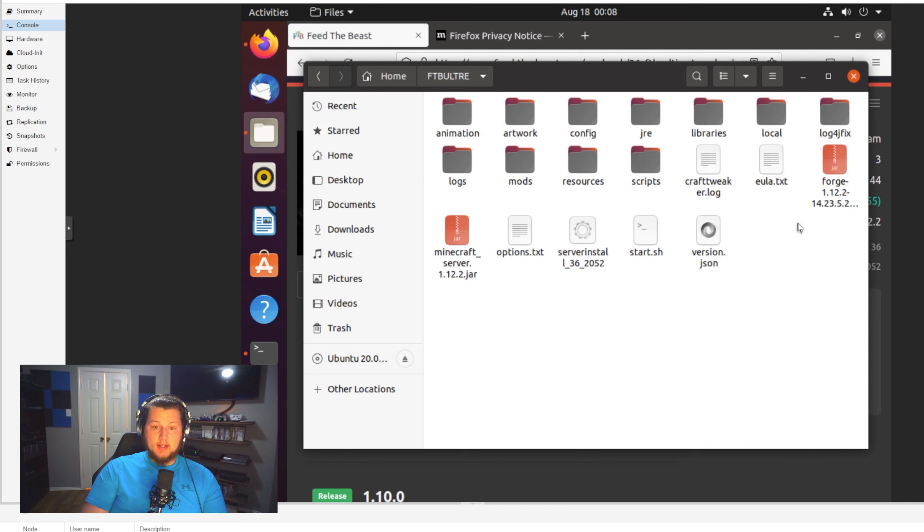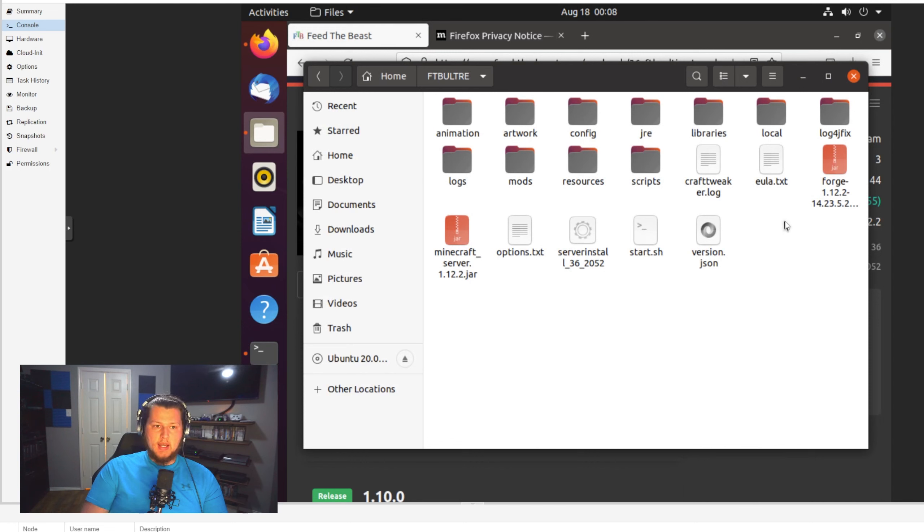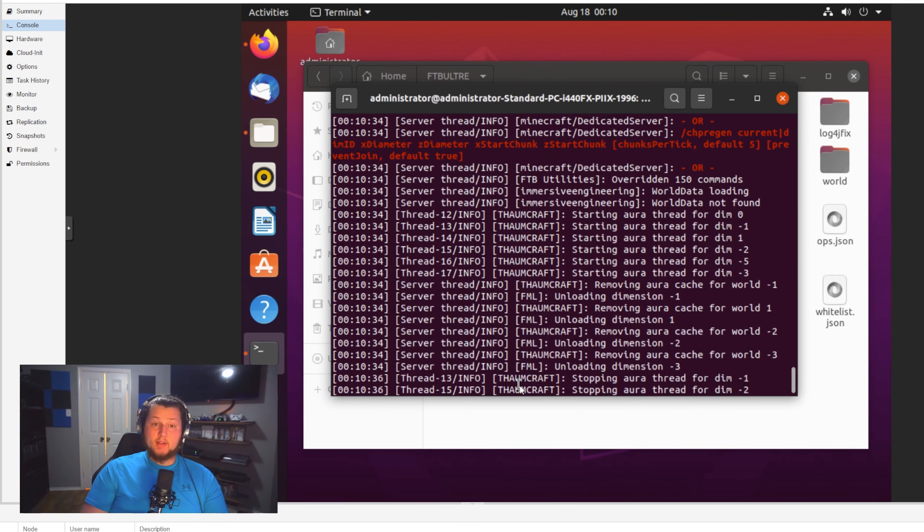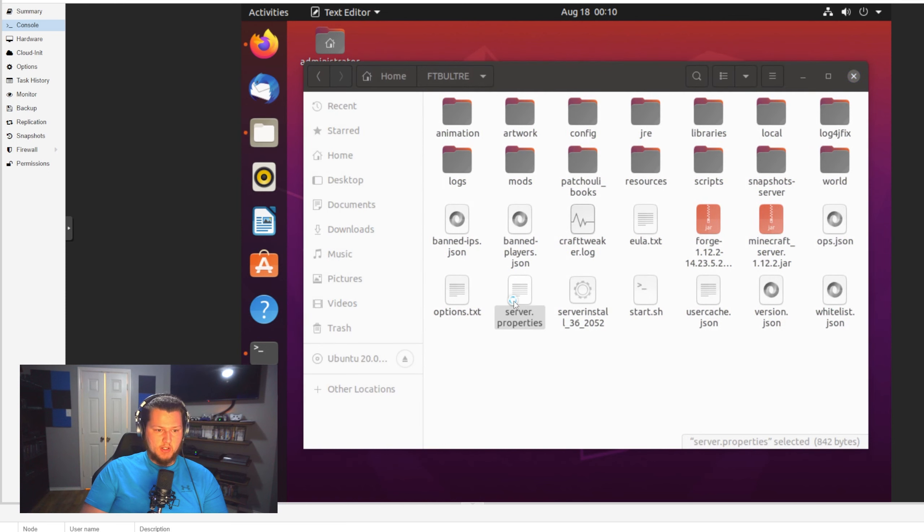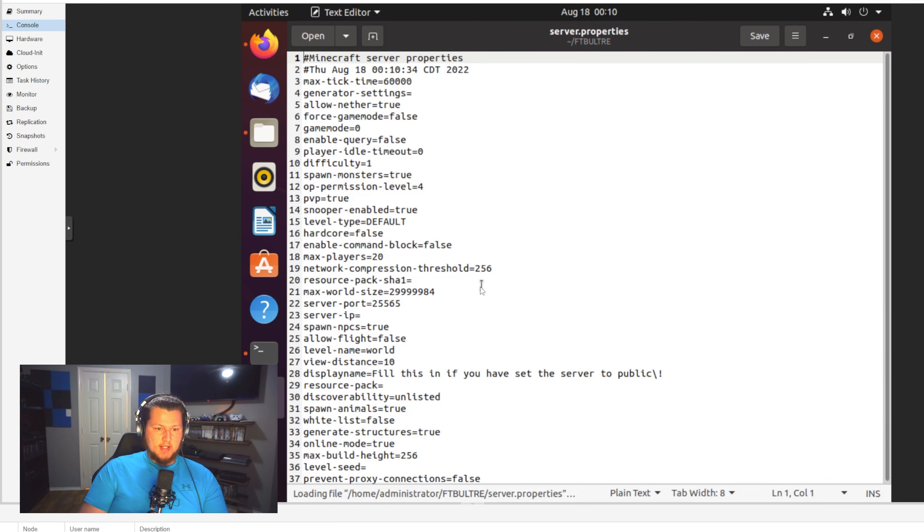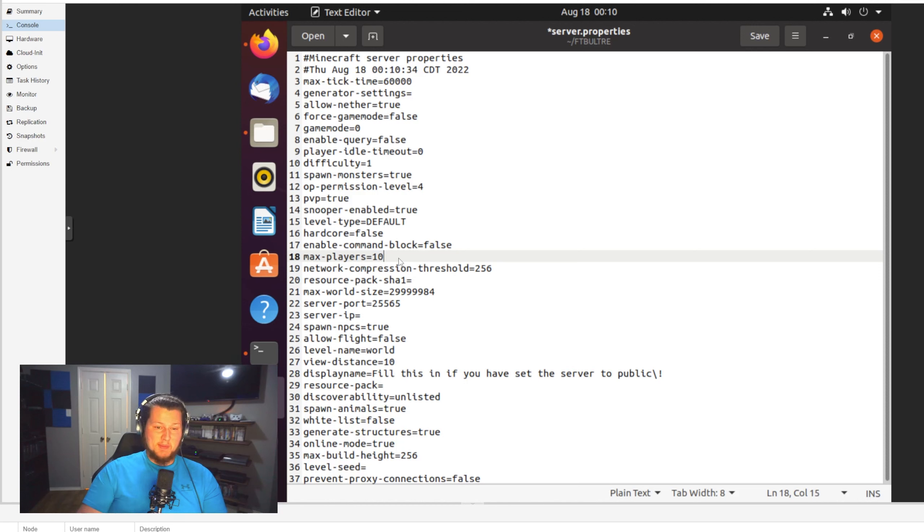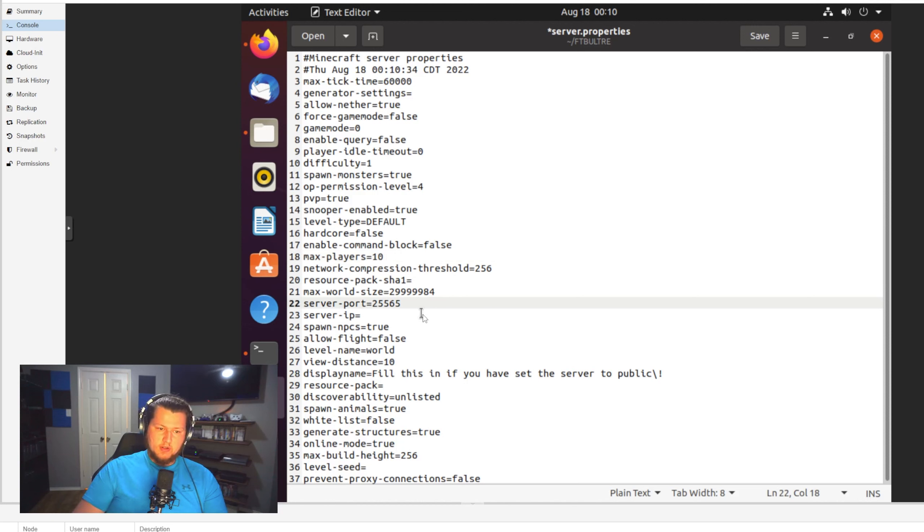So while that's running, it will at some point add a server dot properties file in here for us. So once it does that, we're going to make a couple adjustments to it just so I can show you a few things there. All right. So it looks like the server has now started. We have a server dot properties file in here that we're going to adjust.